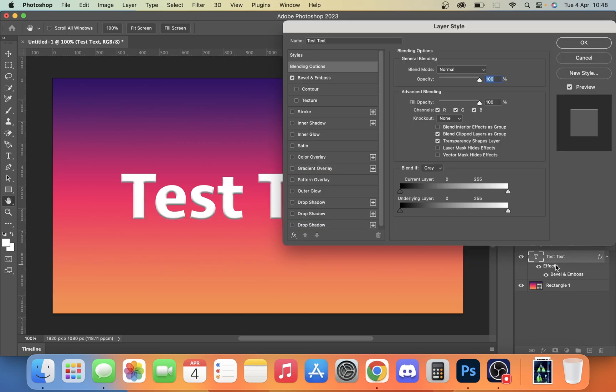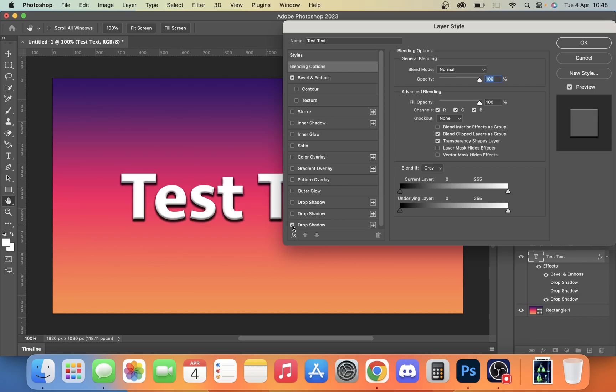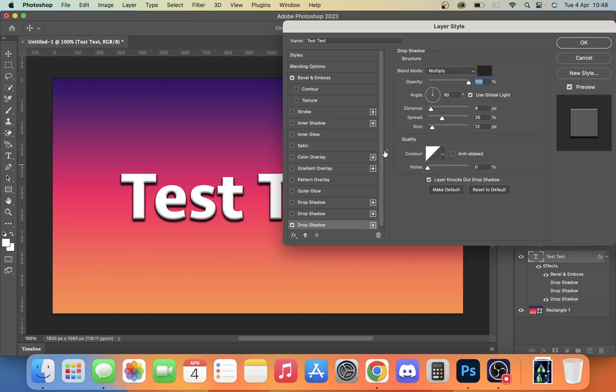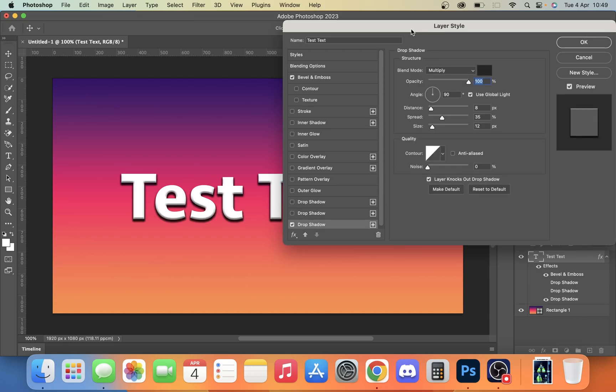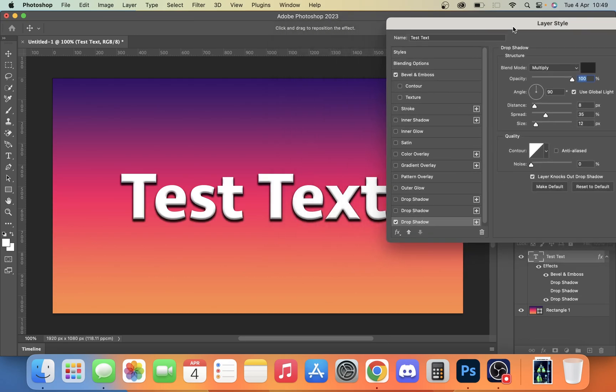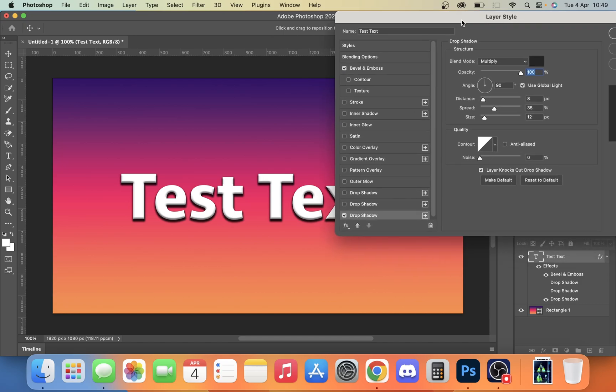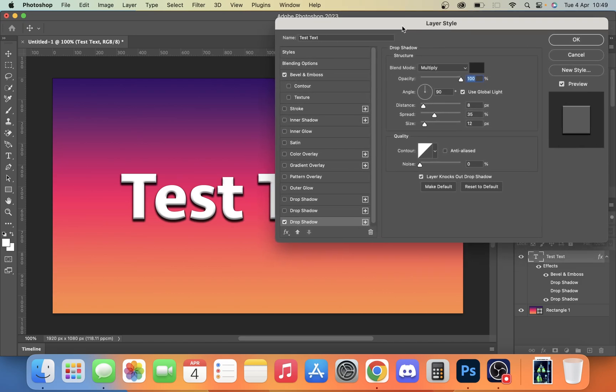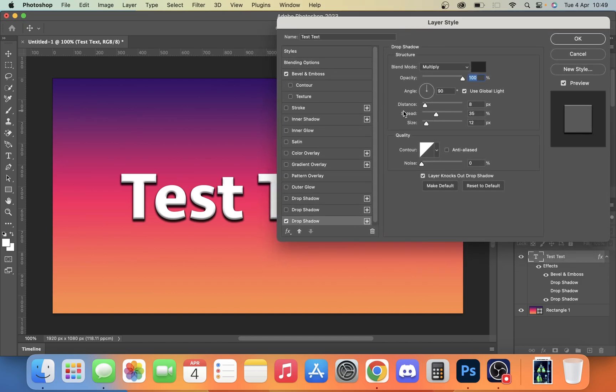We go back into our effects by double clicking on the effects. We can also add a drop shadow. I have some different drop shadow presets already made up, so this is the one I use. As you can see, we have our drop shadow and there's different things we can do with it.